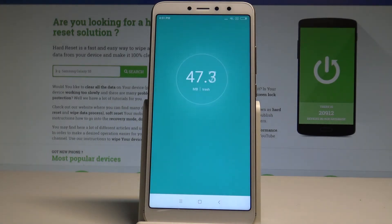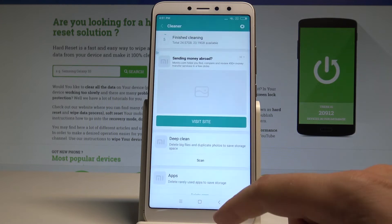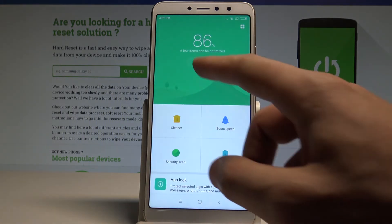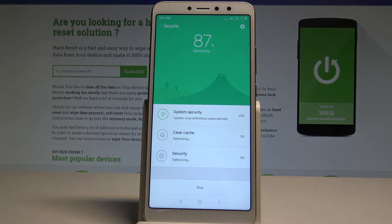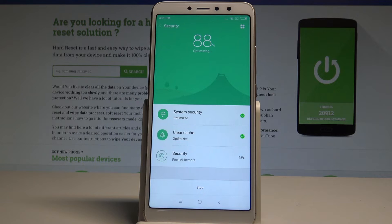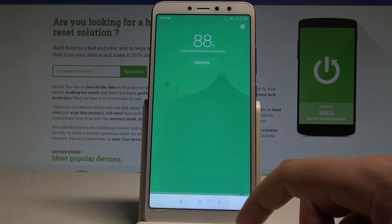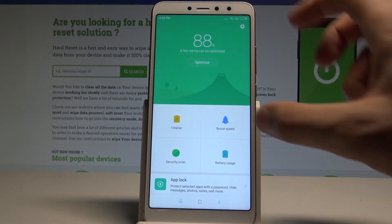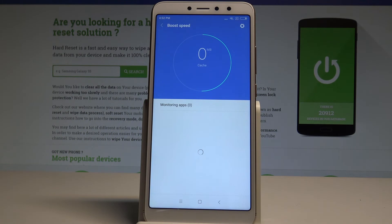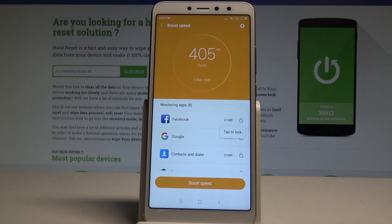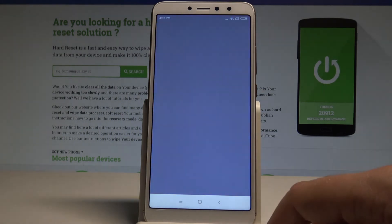That's the first step for speeding up the system. Go back and optimize the device by using the Optimize key. Here we've got the results. Go back as well and choose Boost Speed to speed up the phone — tap Boost Speed right here.